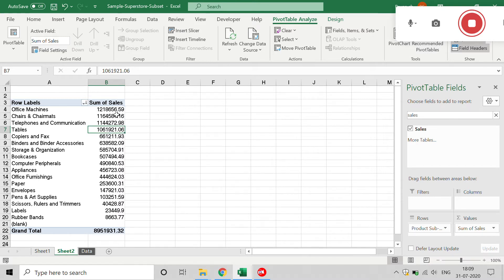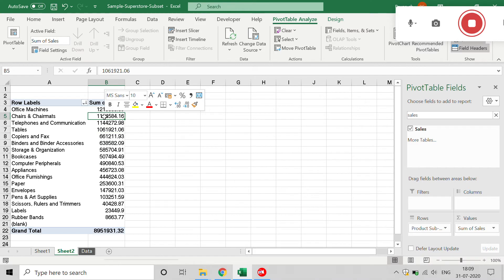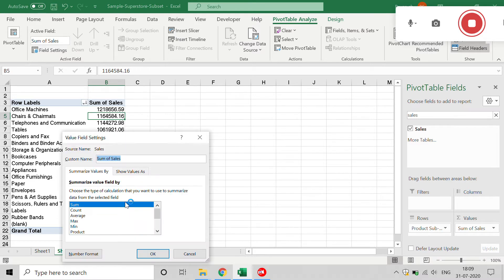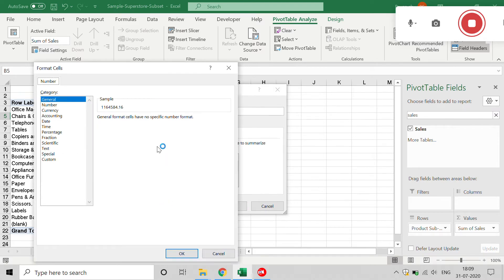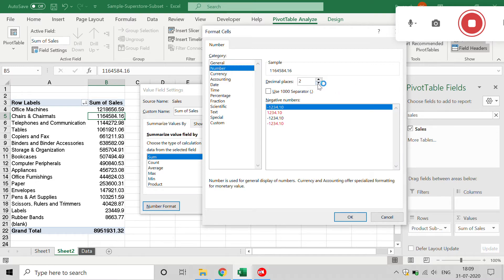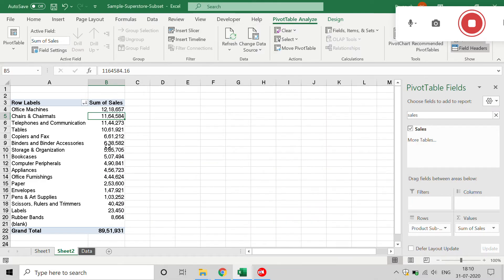To see the table clearly, I'll remove the decimal places. Click on the area and select Value Field Settings, then click on Number Format. Here we can see different options — I will select Number and set decimal places to zero. If you want a thousand separator, just click on Use Thousand Separator, click OK, and click OK again. Now you can see the values clearly.